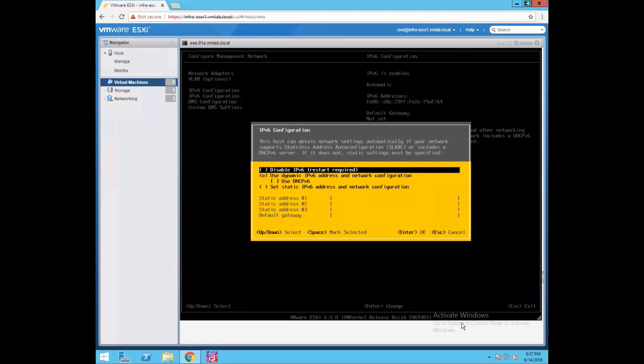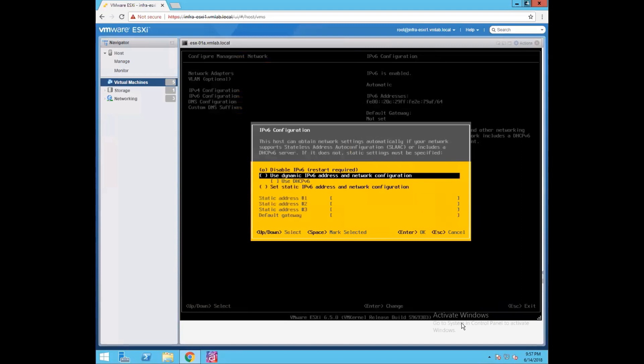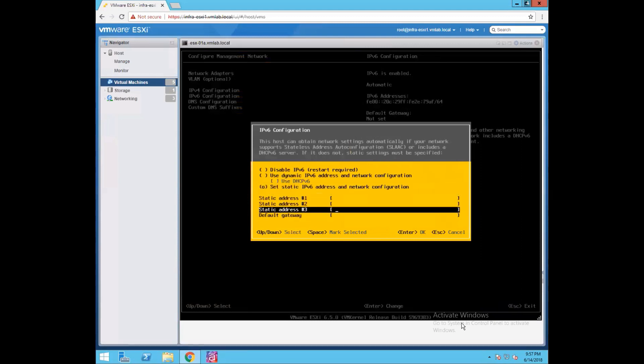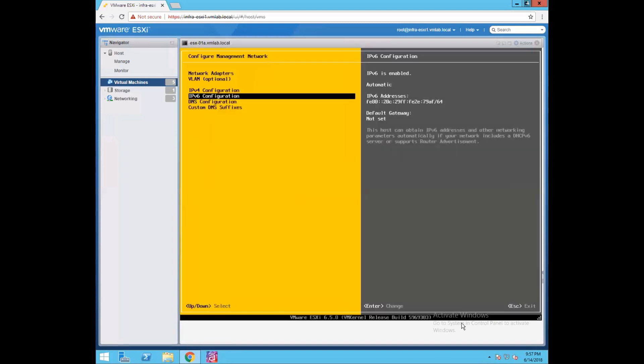If you want to enable or disable IPv6, just select the first option to disable your IPv6 configuration. Similarly, if you want to assign a DHCP-based IPv6 address you can select that option, or if you want to assign a static IPv6 address, select that option and specify the static addresses for your management network connectivity. Since we are not assigning any IPv6 addresses, let's skip this part — just press escape.